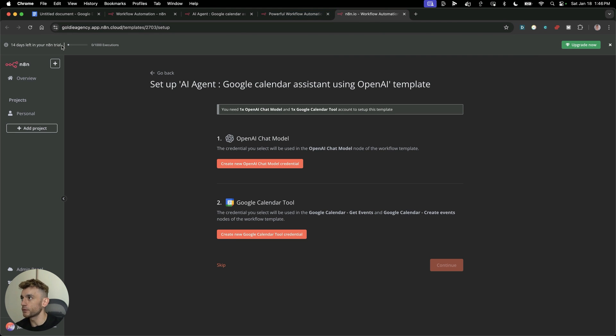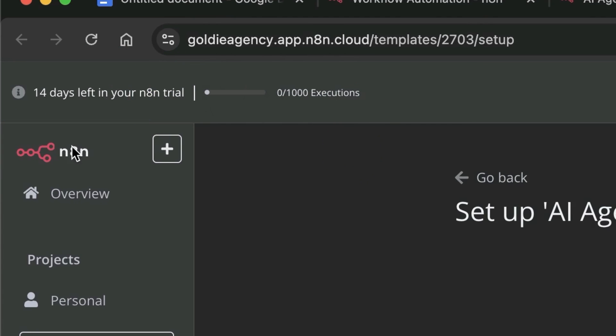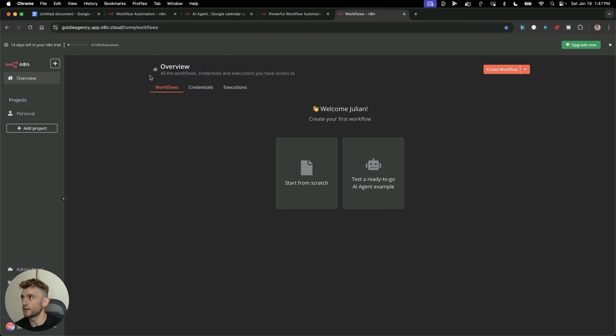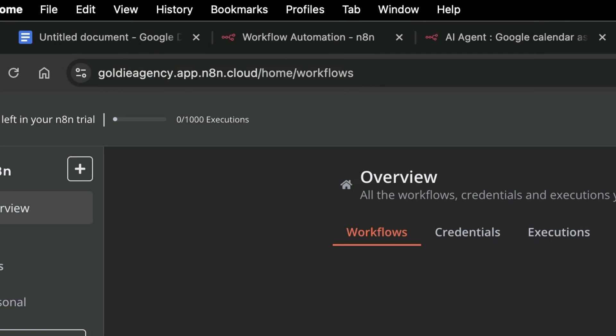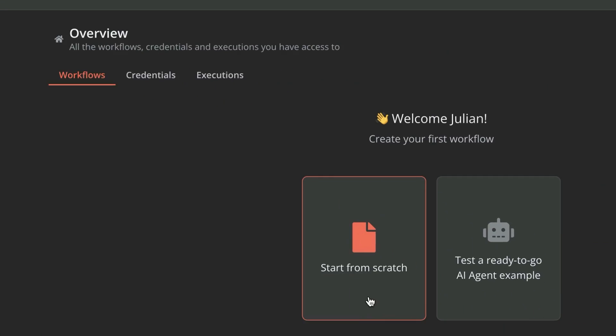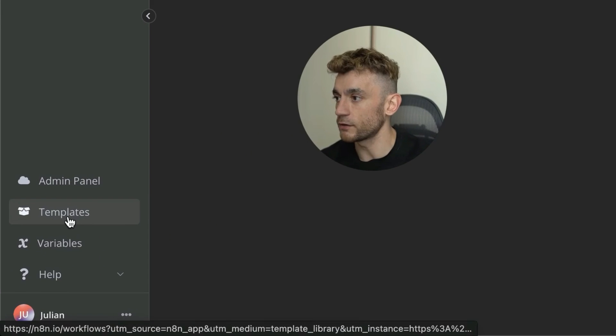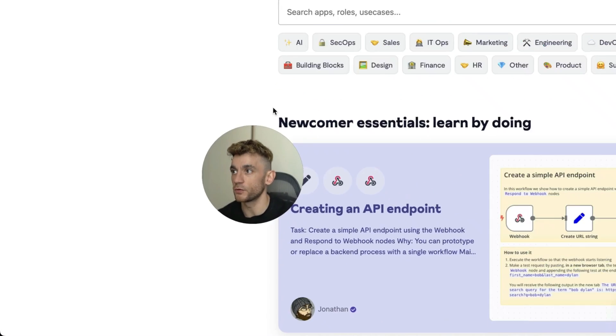They're going to automate all sorts of tasks and basically be like a full-time employee for you. Once you've signed up to N8N, you will get a free trial. You actually get 1,000 executions for the first month. Once you're logged in, you can decide to go from scratch, test a ready-to-go AI agent example, or here's what I really like - you can actually take loads of templates.